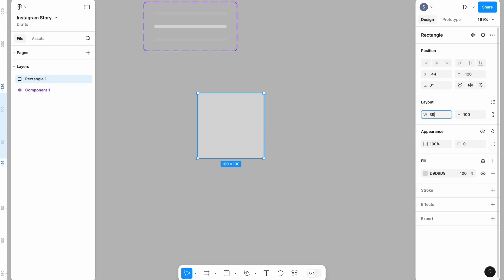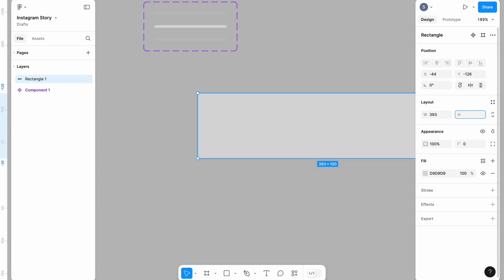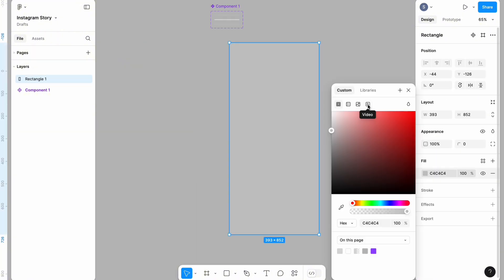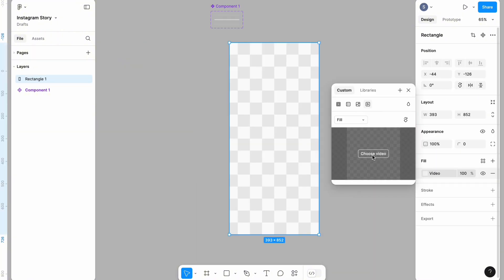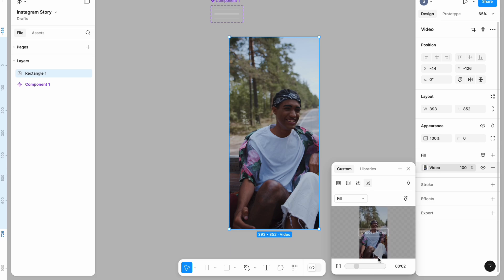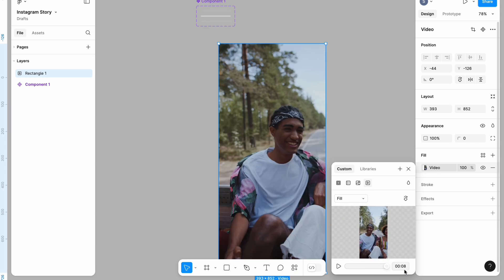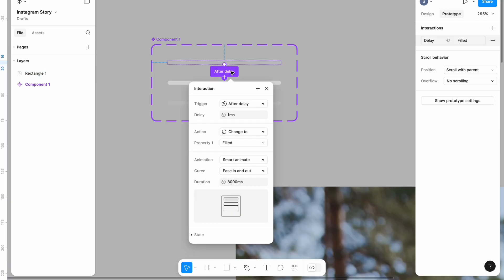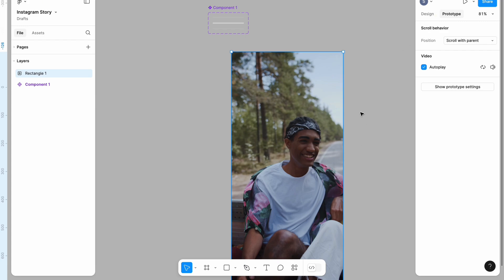I'm going to come to the two-bar section, select the rectangle, and change the width to 393 and the height to 852. I'll select the video option and choose a video. As you can see, our video is playing and working. Your video duration has to be the same as your progress bar indicator — the after delay is 8,000 milliseconds, which equals eight seconds, and my video is also eight seconds.